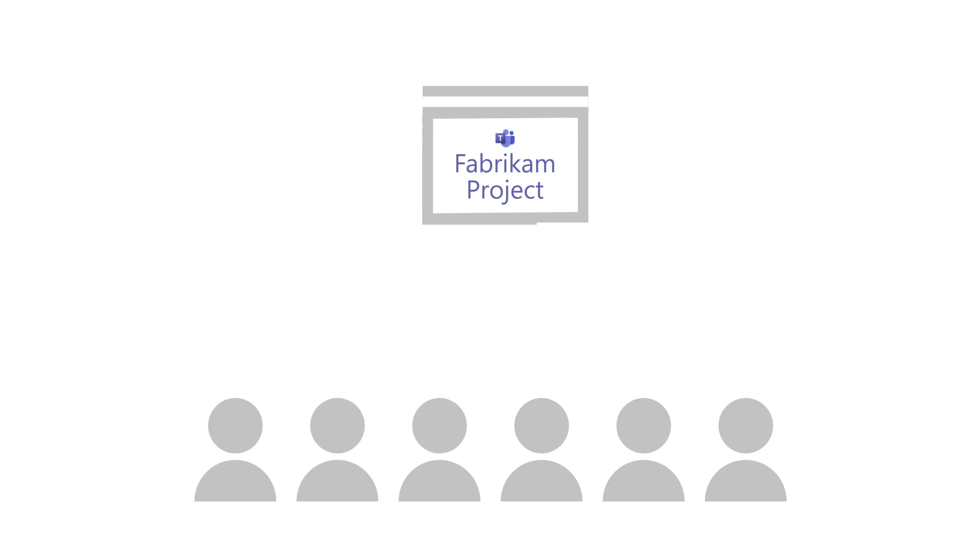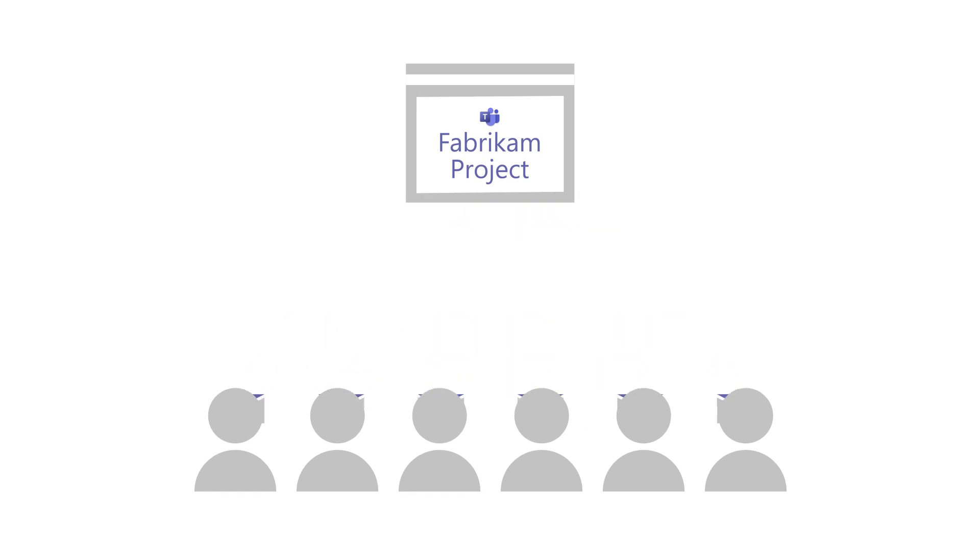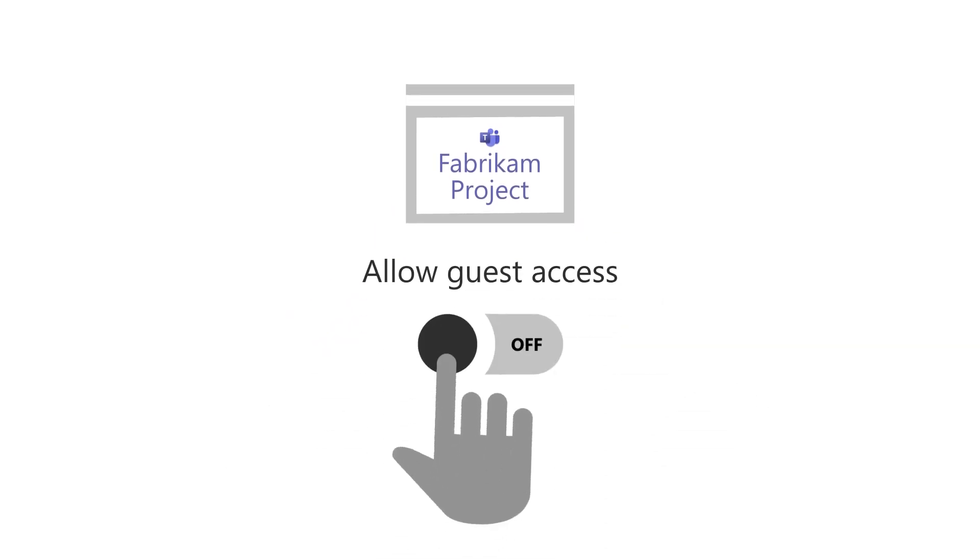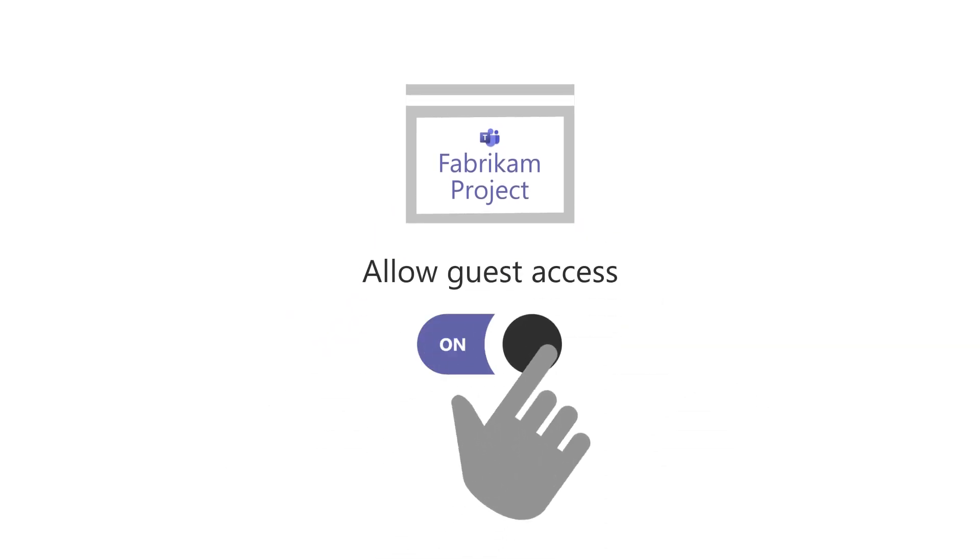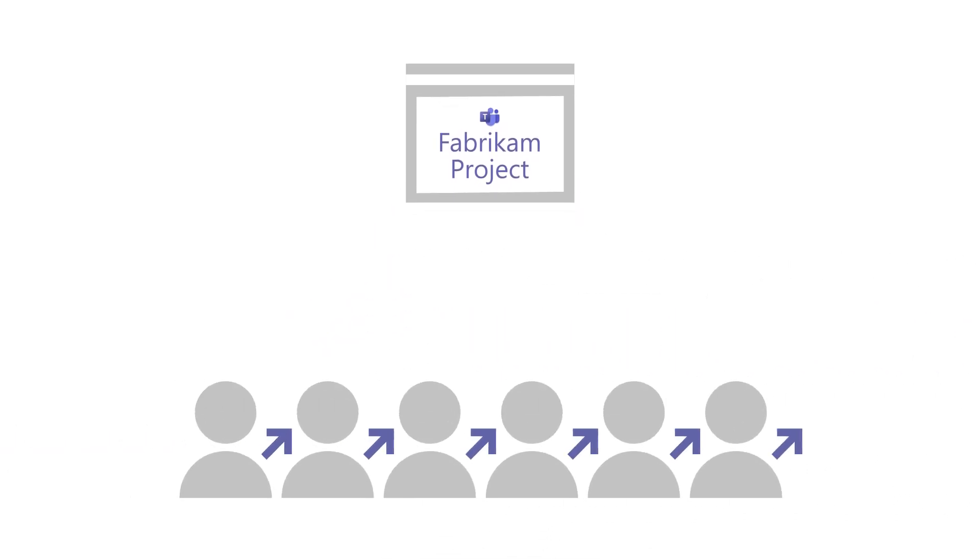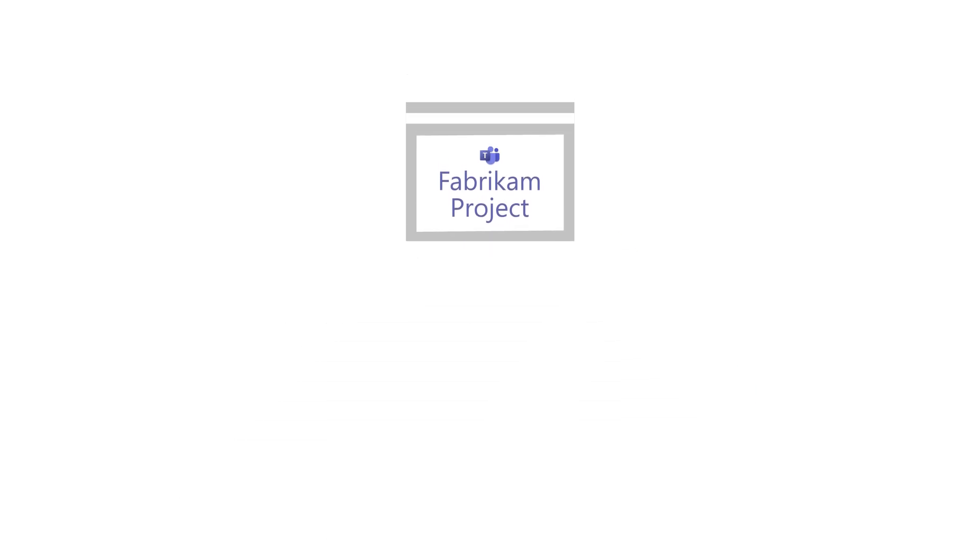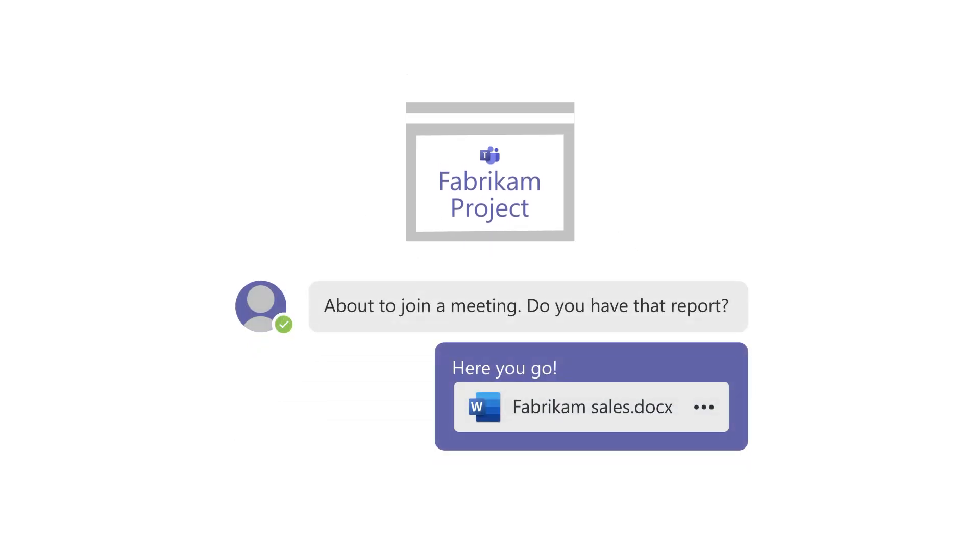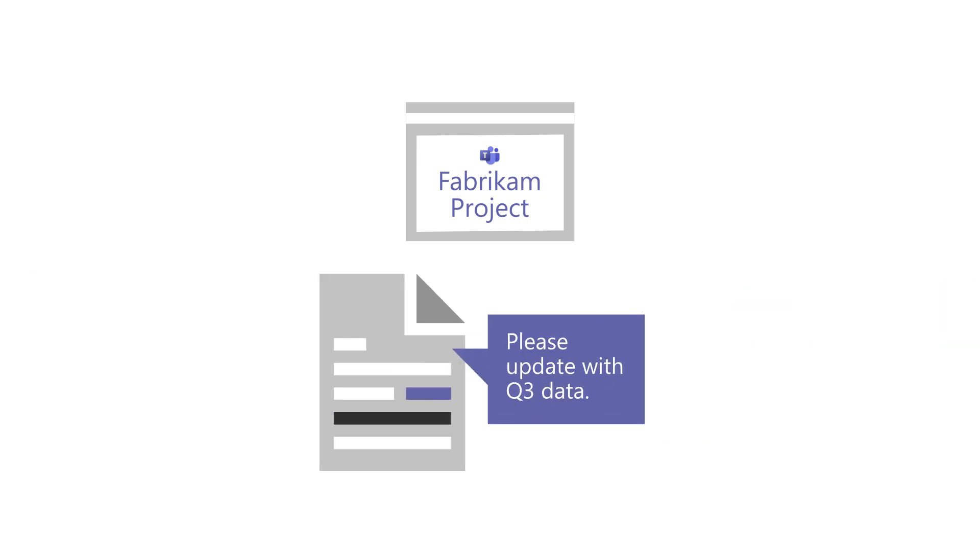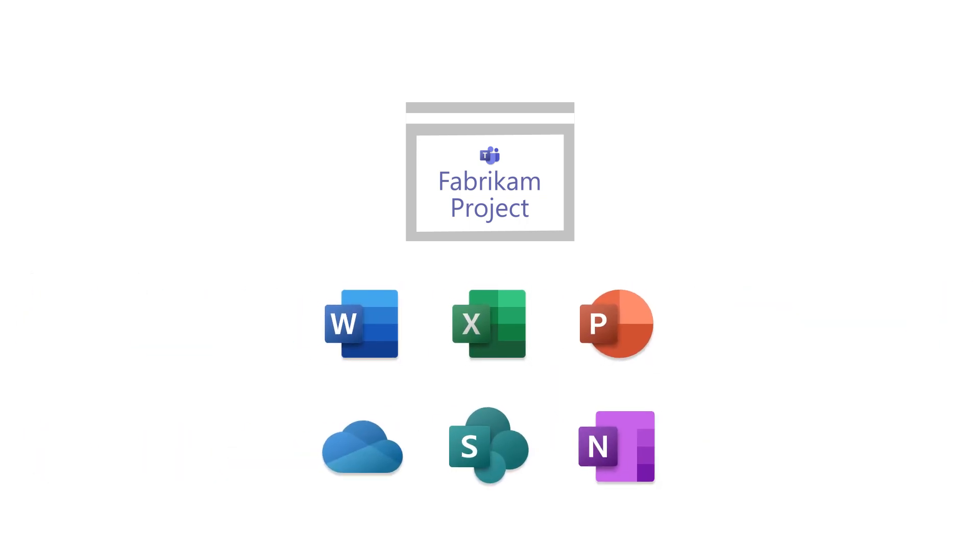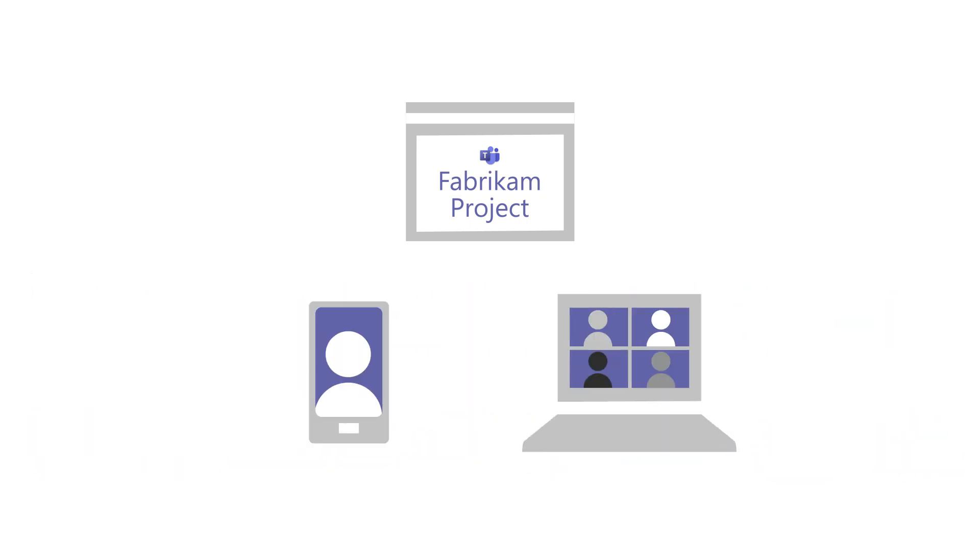Start by inviting employees. Then, turn on guest access and invite your customers and clients. When everyone joins the team, they can view or add posts, work on files together, use the same apps, and make Teams calls.